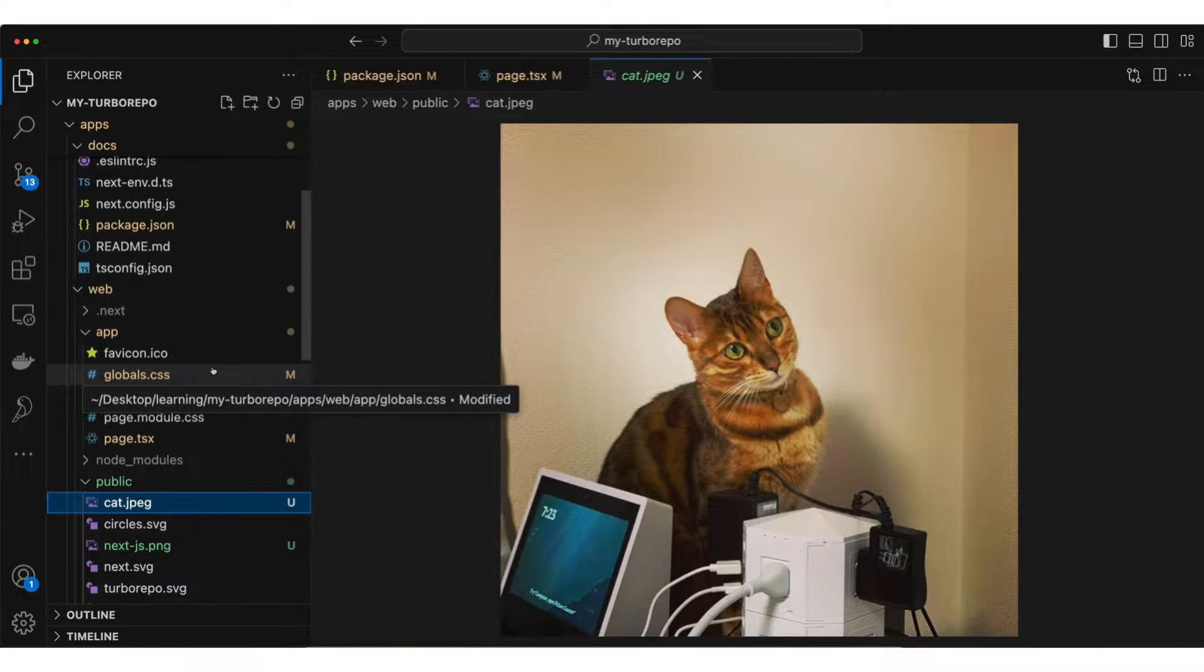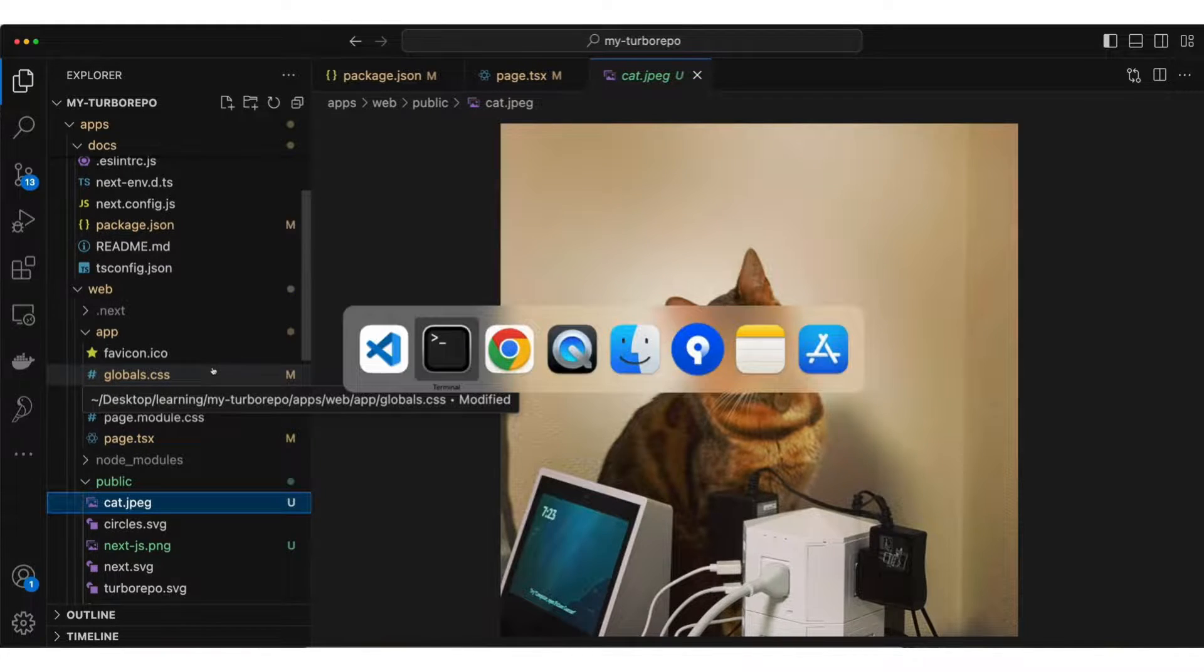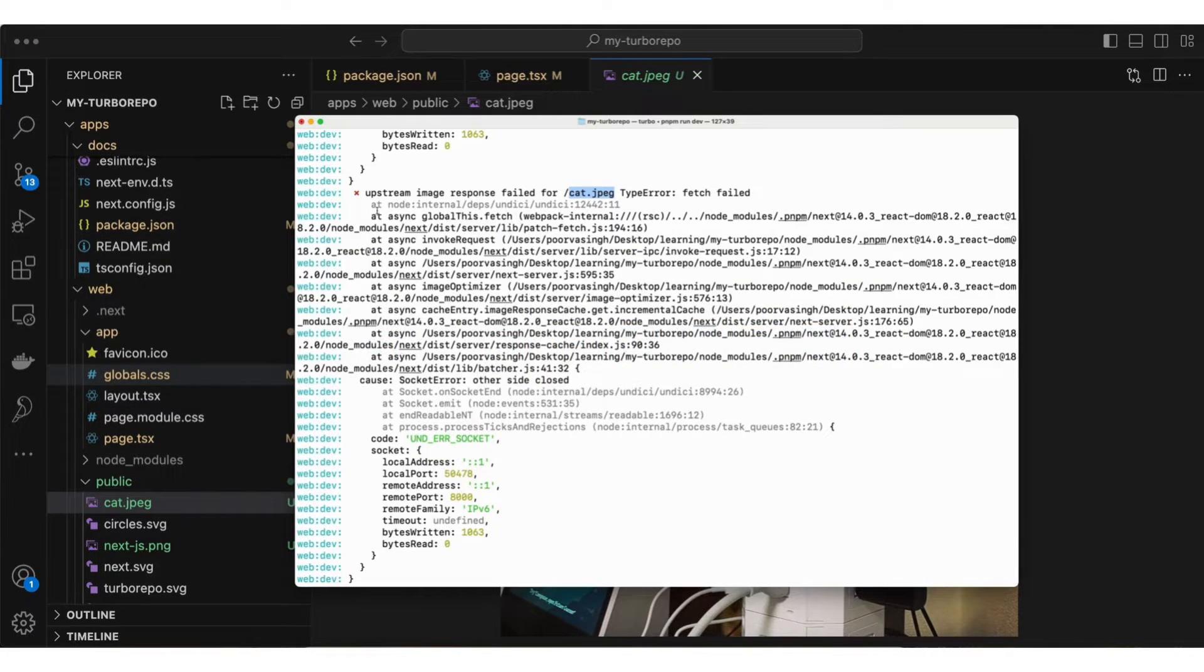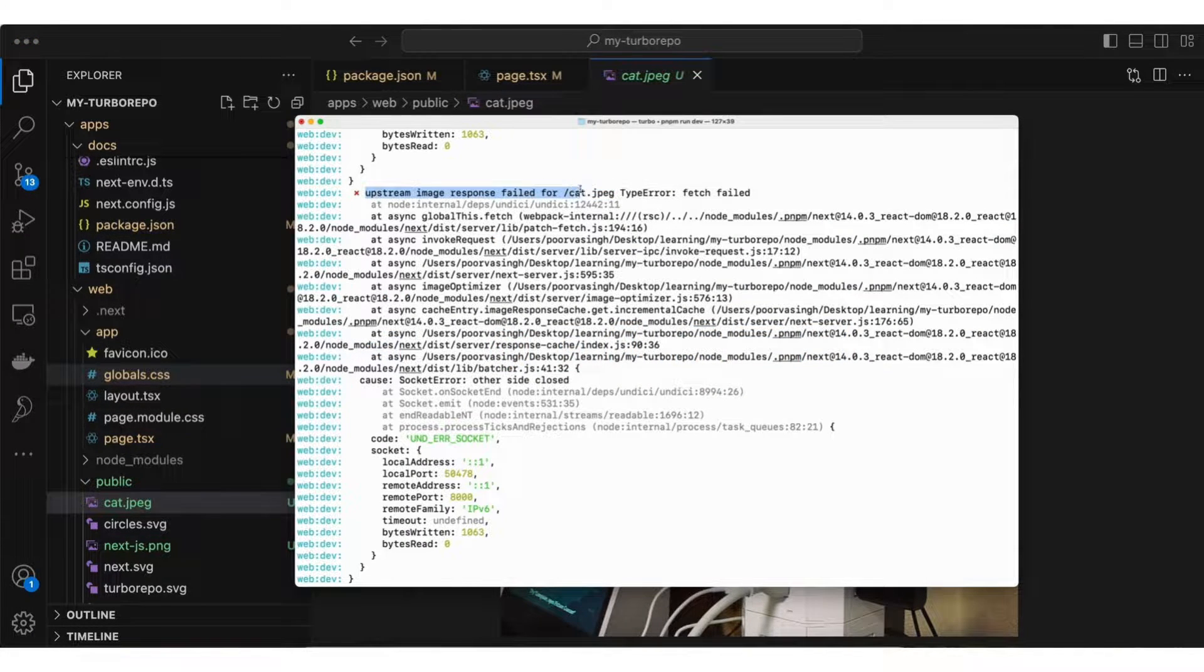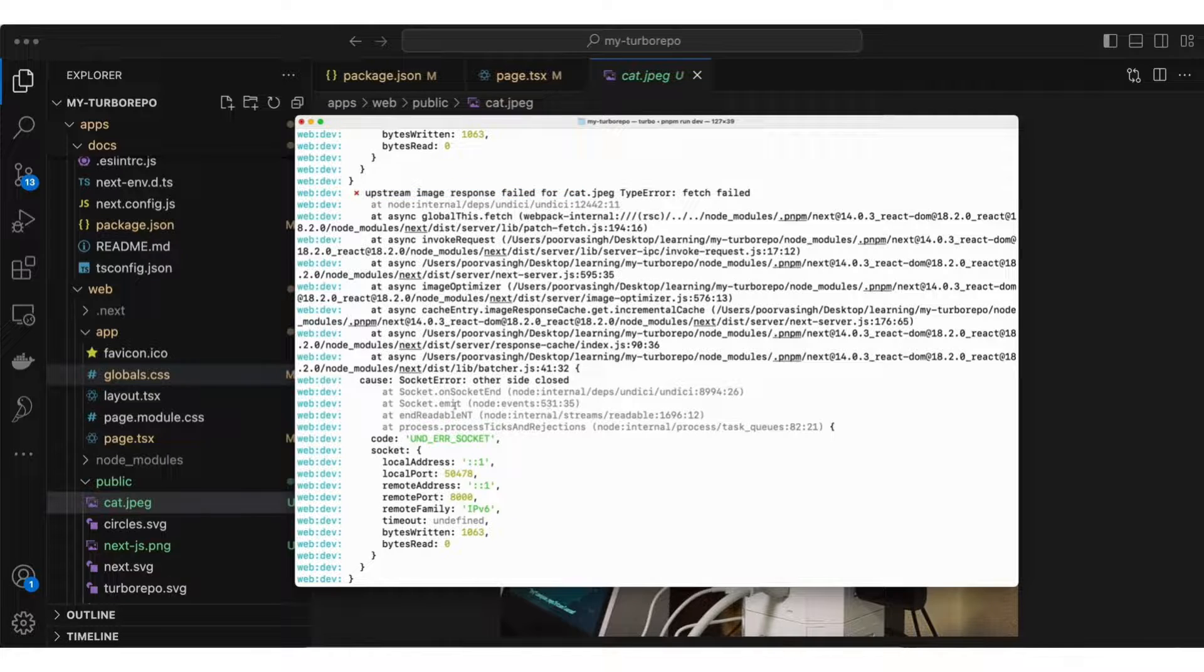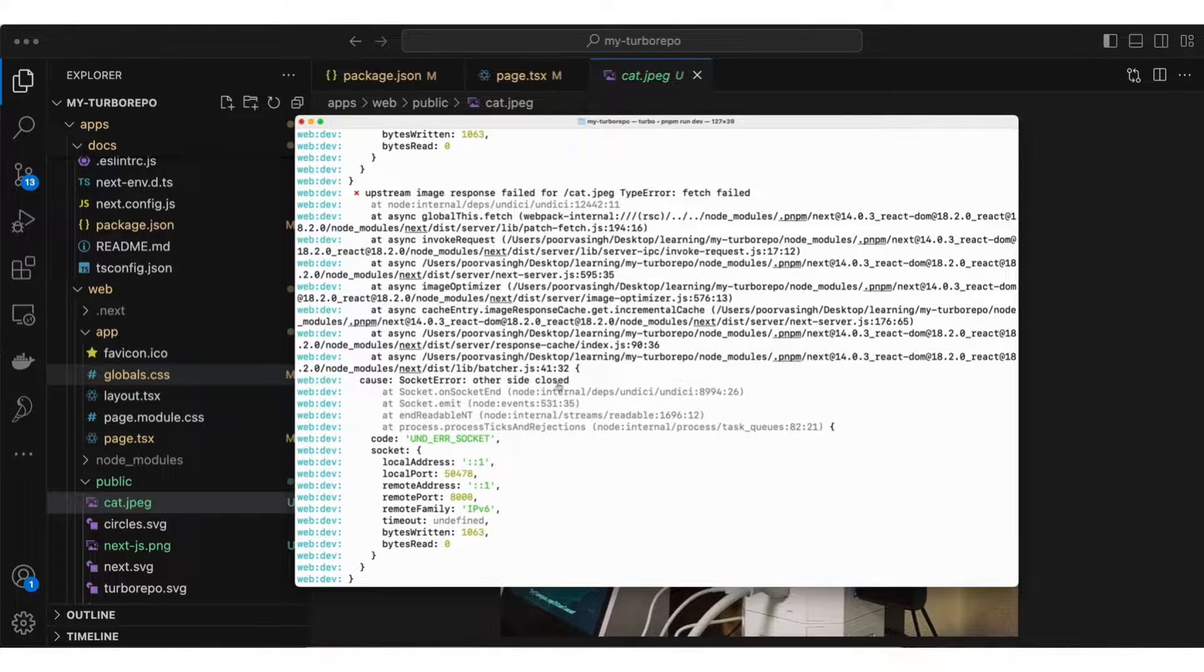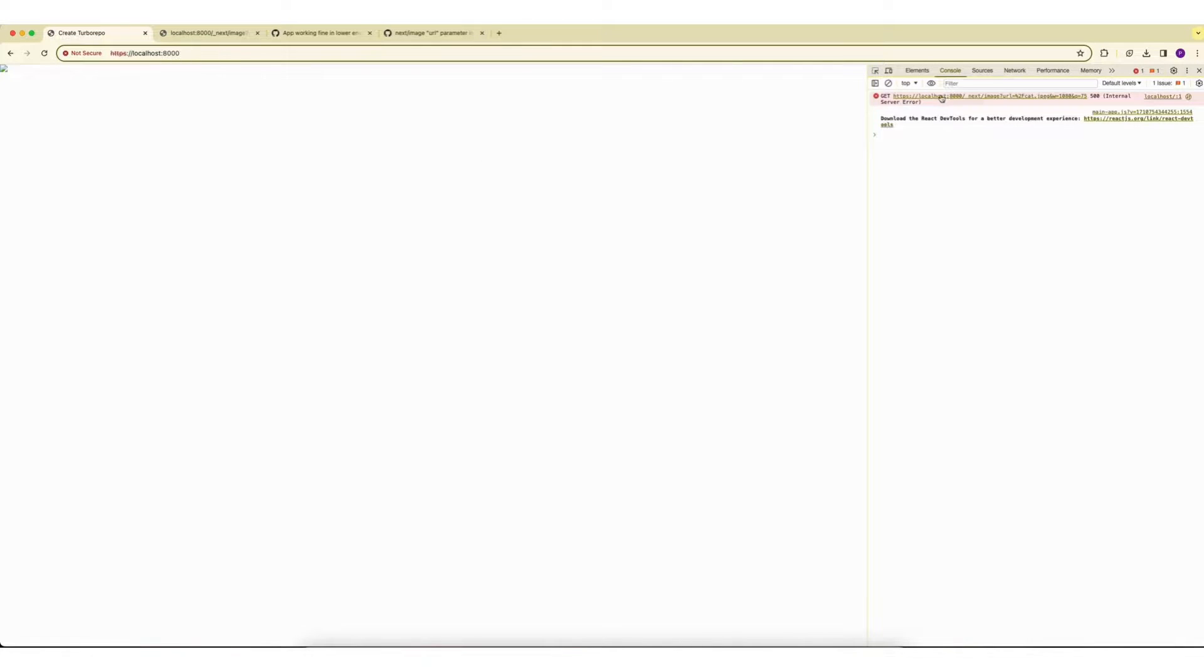The problem is the console is showing this error. The socket is closed and in the web console I am not able to load this image. If you try to open this URL for the image, this is the error I see. URL parameter is valid but upstream response is invalid.